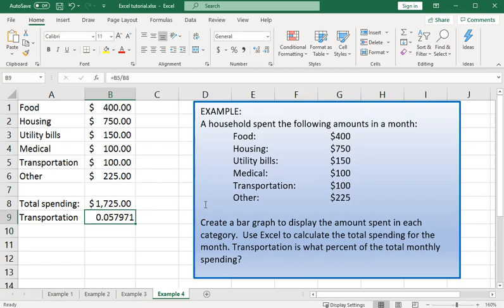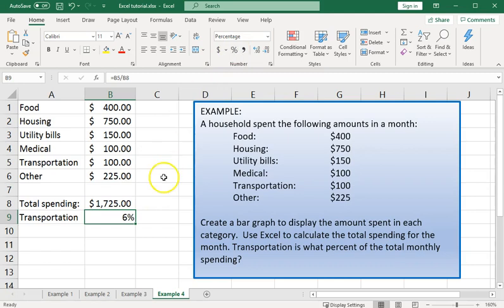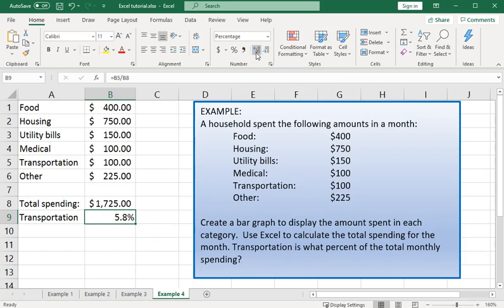As a decimal we have .057971. Format that as a percentage here using the shortcut up here on that home screen toolbar. About 6%. Or we may want to increase the number of decimals displayed here. And we see it as 5.8 to 1 decimal place.